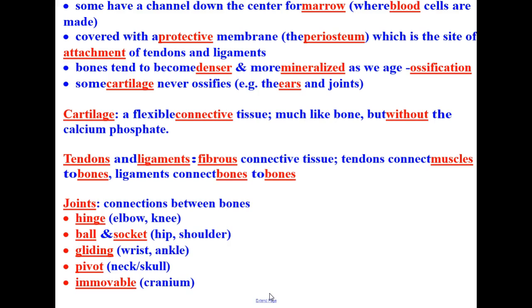That'll do it for our notes on the skeletal system. Now let's take a look at the next video, where Hank will expand on all the concepts discussed here on the skeletal system.